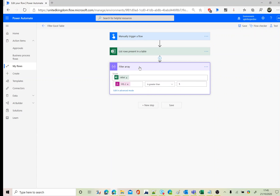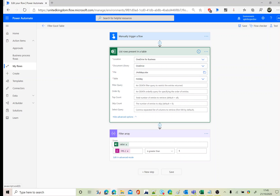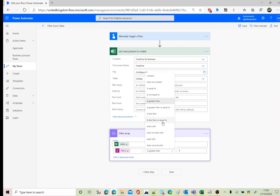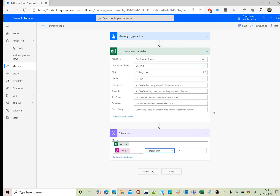So there are two techniques: if the filter query OData operator is supported, use the filter query directly. If not, use the Filter Array operation, which gives you many more options to apply your filters.